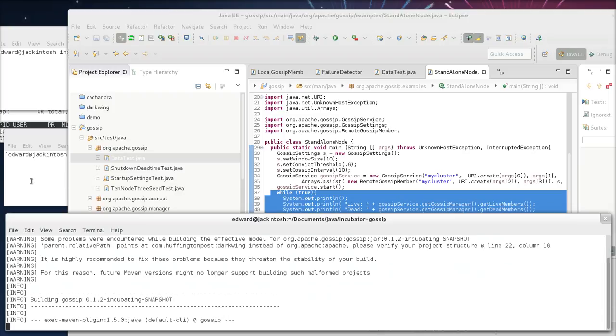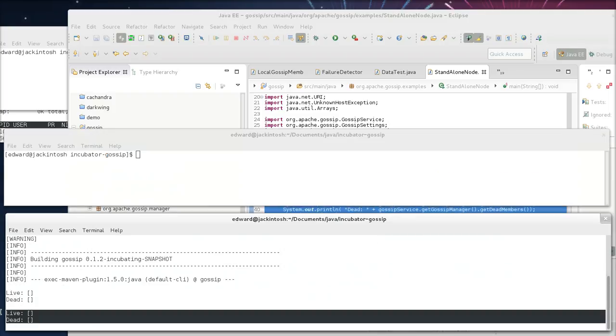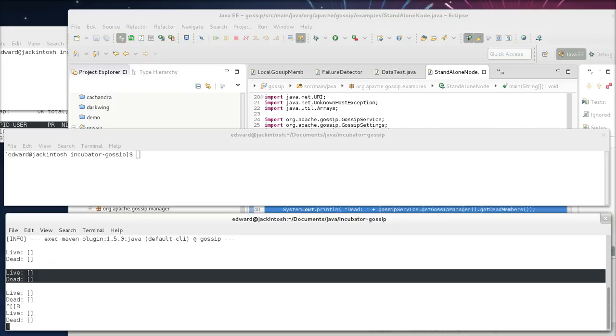So this is going to start up, and as you can see, the live dead list is empty. We don't list ourselves, because that's pretty redundant.